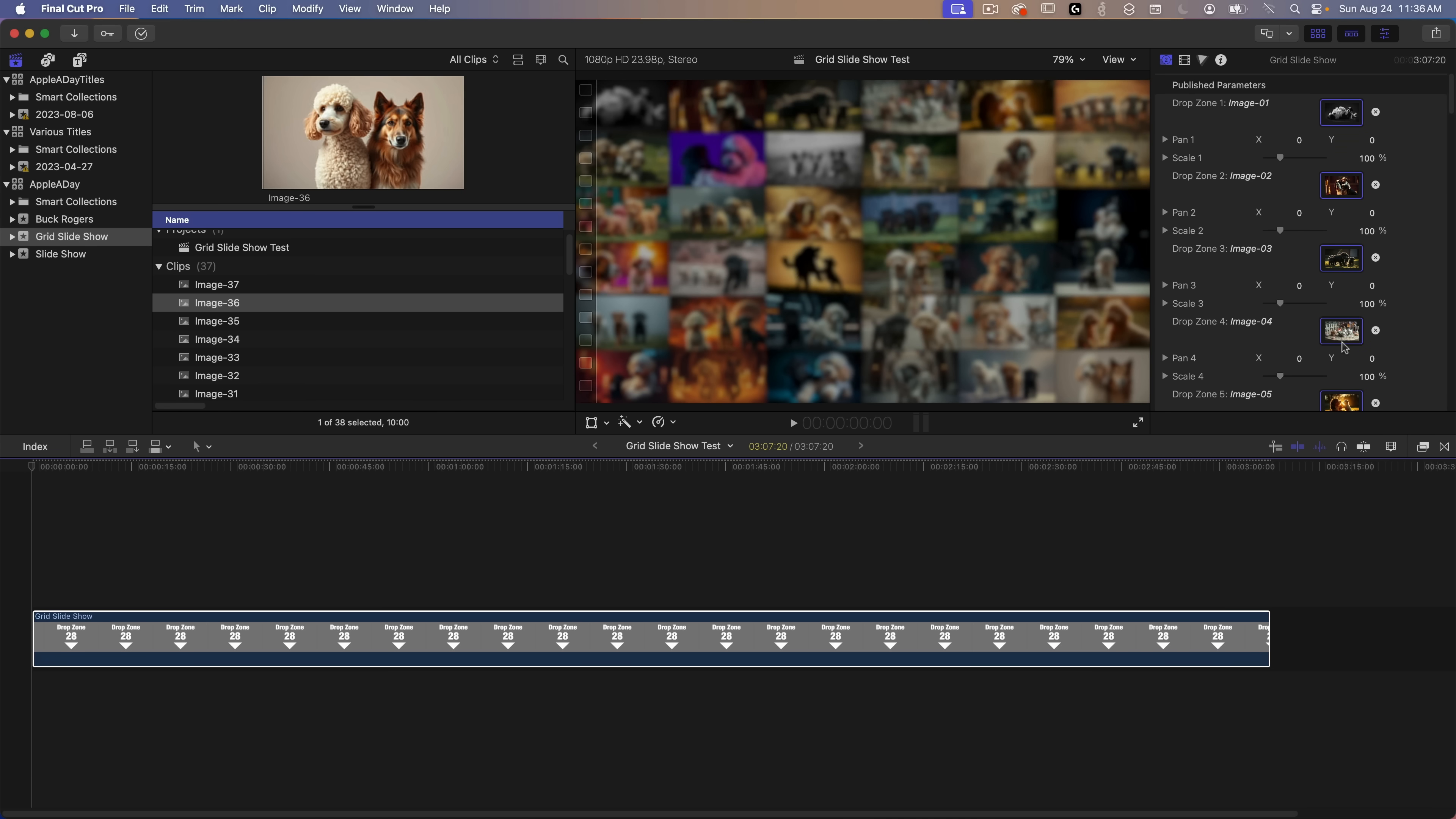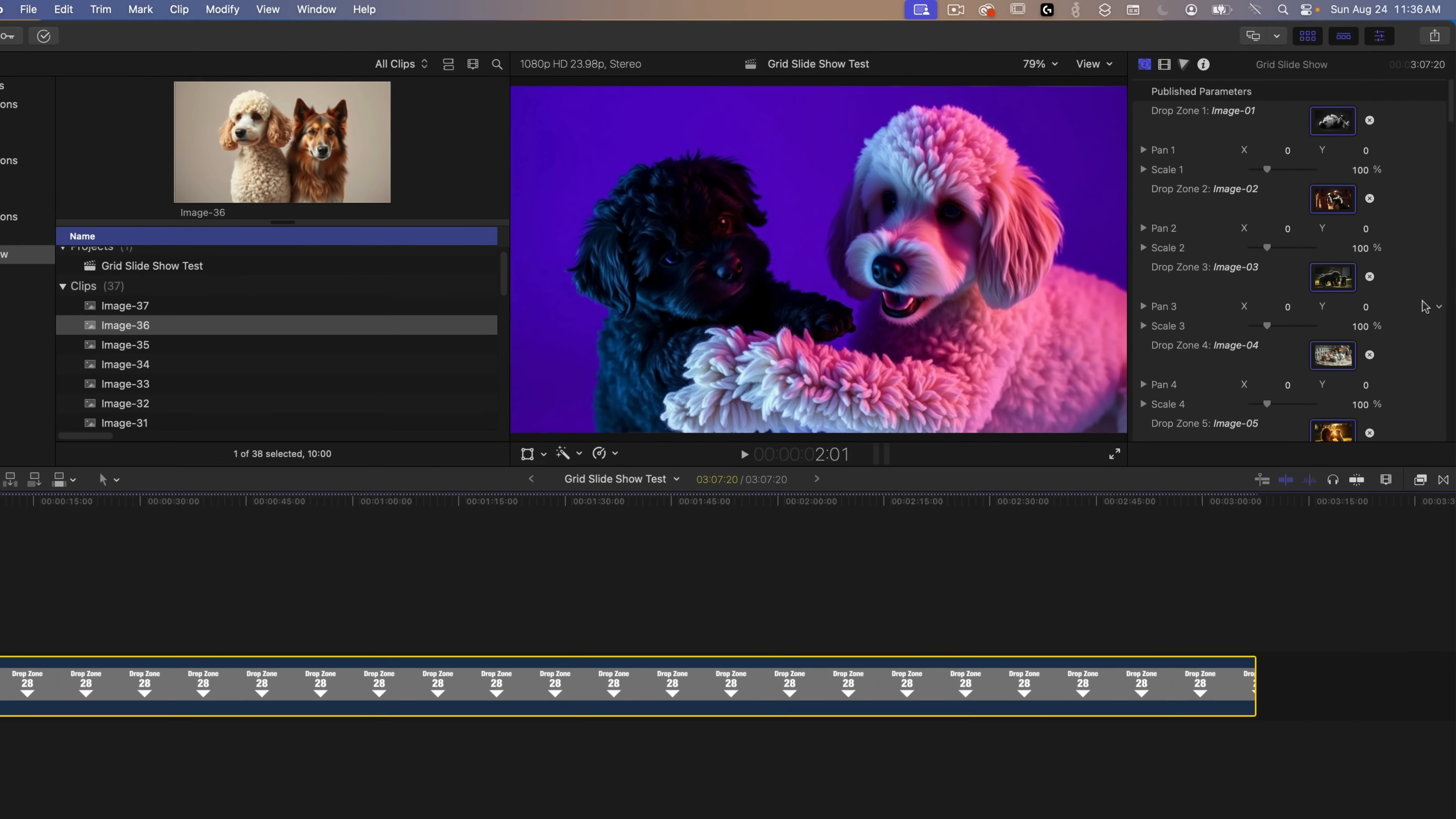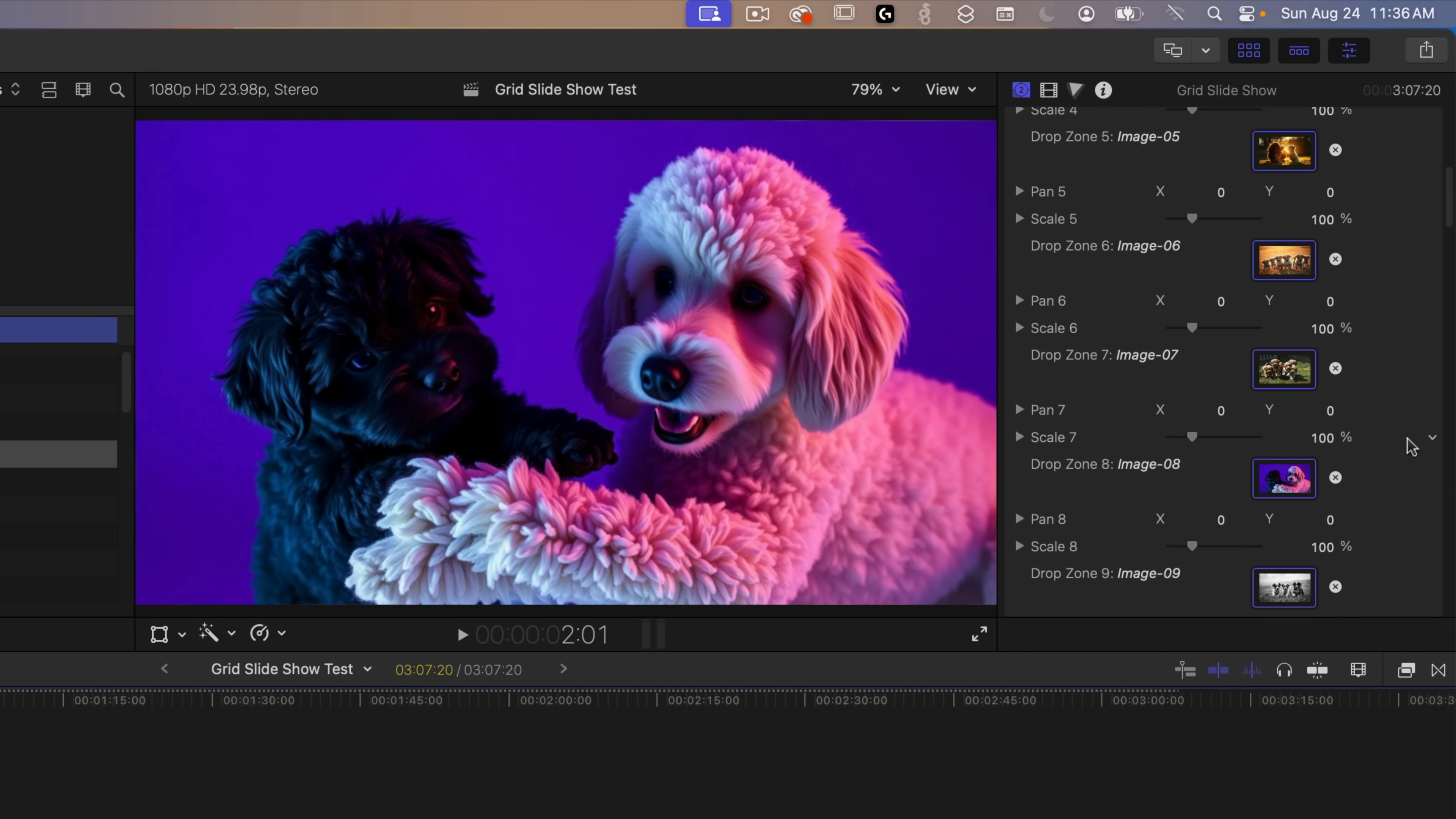Whew! Okay that's done. Now for each drop zone I've also published the pan and zoom controls so you can adjust the images individually if needed. So let's test it out. I'll position the playhead so drop zone 8, the first one, is filling the screen. In the inspector on the right I can see under drop zone 8 that I have a pan 8 and scale 8.